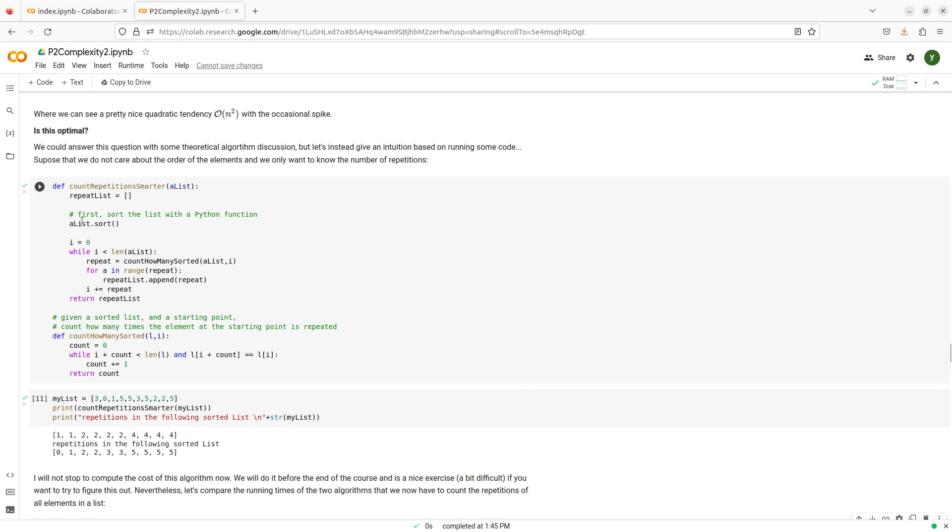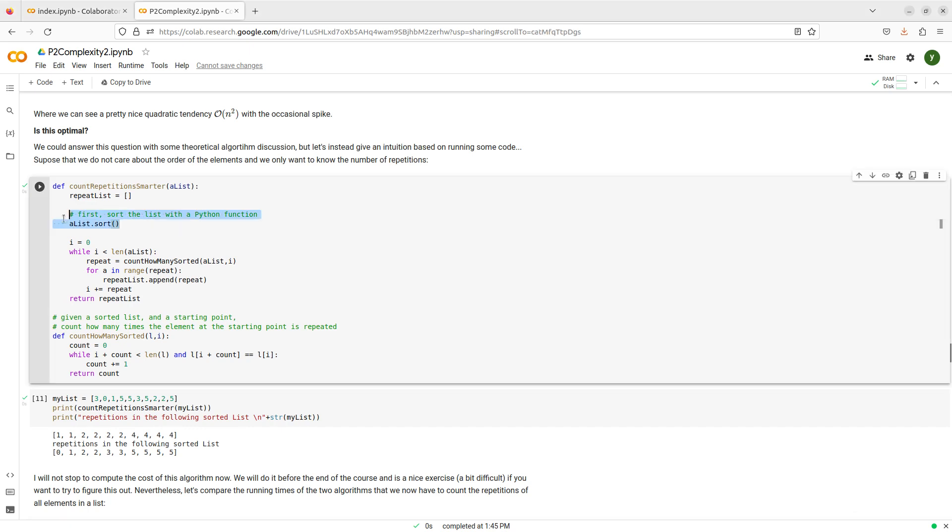And I will not stop to consider the cost of the algorithms here, because, for example, I have this inconvenient call to the sort function, which is something that we will be seeing a lot about later. And also, this is a little bit trickier, but I encourage you to give it a go and to give it a look.